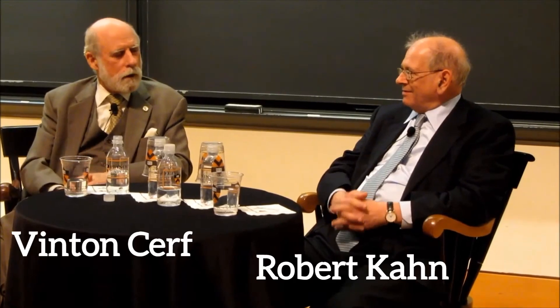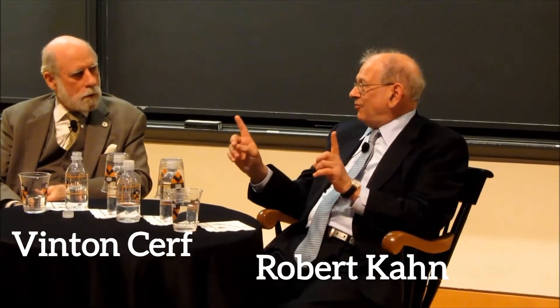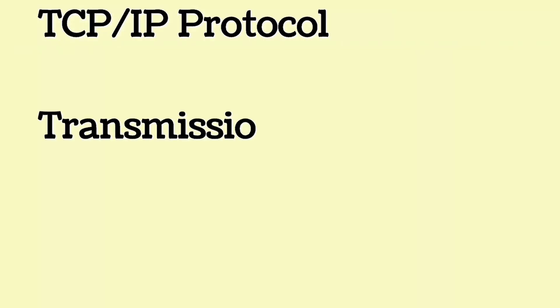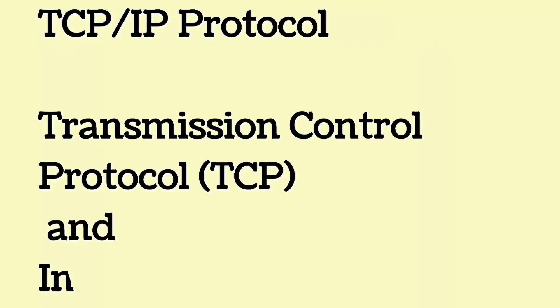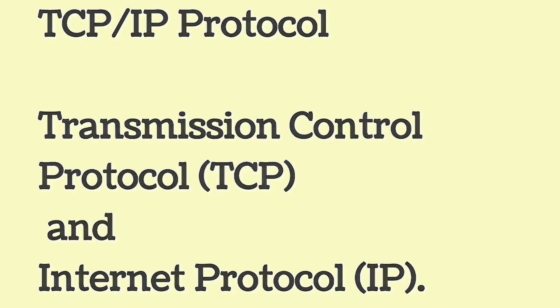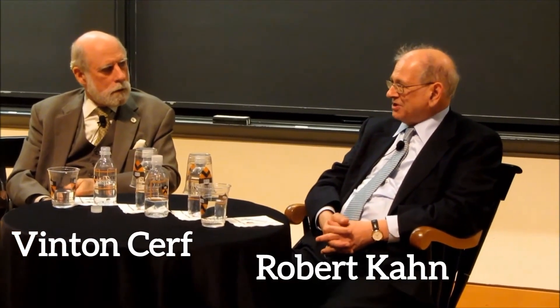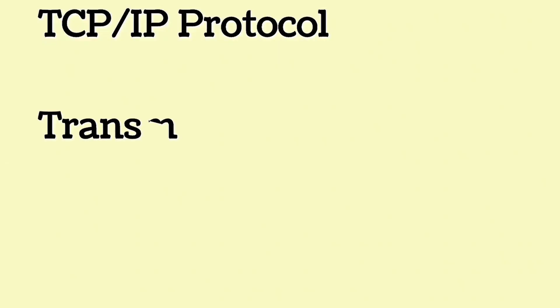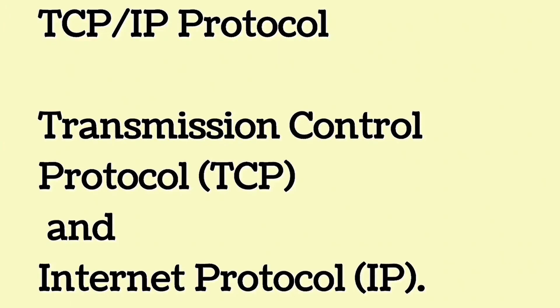Who is known as the father of the internet? Vinton Cerf and Robert Kahn are known as the fathers of the internet for their development of the TCP/IP Protocol, Transmission Control Protocol and Internet Protocol. TCP/IP protocol forms the foundation for how data is transmitted across the internet today.